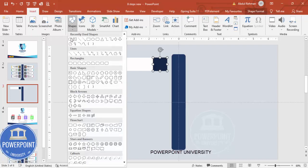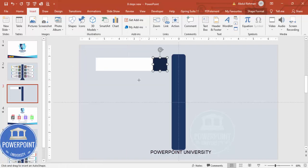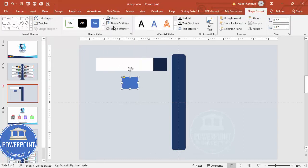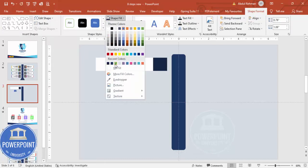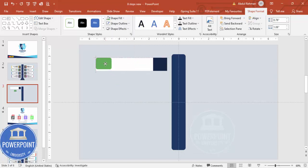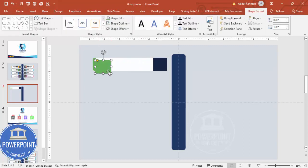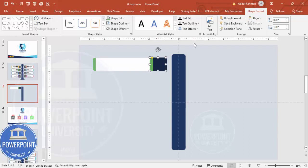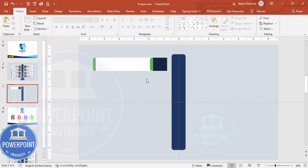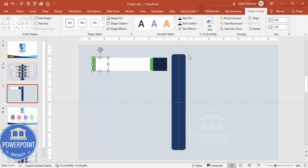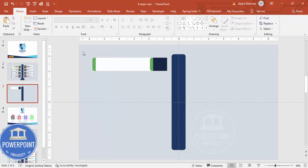Go to Insert > Shapes and choose the rounded rectangle, draw it, set shape outline to no outline, and give it a green color fill. Make sure the height is the same, then move it a little outside and send it to back. Press Ctrl+D to duplicate it and position it, then send that to back as well — you end up with a shape like this.